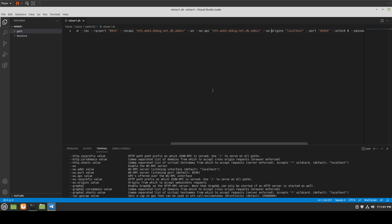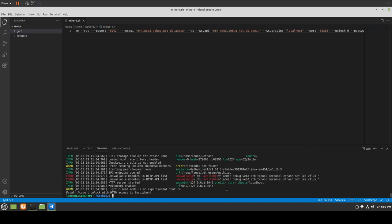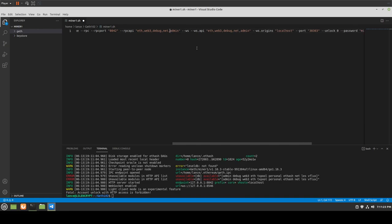Forbidden — but what happened here? 'Unavailable modules in HTTP API list' — so database here was not able to run. For instance, 'database' is not a valid module name. So if we want to go ahead and get rid of 'database,' we could do that in both spots — the HTTP API and the WS API.